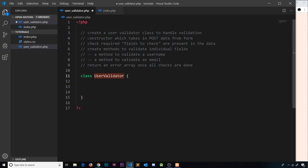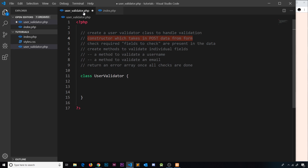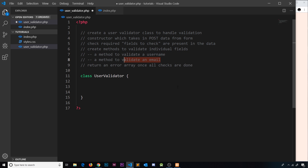Inside this class, first we need a constructor which takes in post data from the form. We also need to check that the required fields — email and username — are both present in the data we pass in. Then we'll create methods to validate each individual field, and finally return an errors array containing any errors found, or an empty array if there are none.